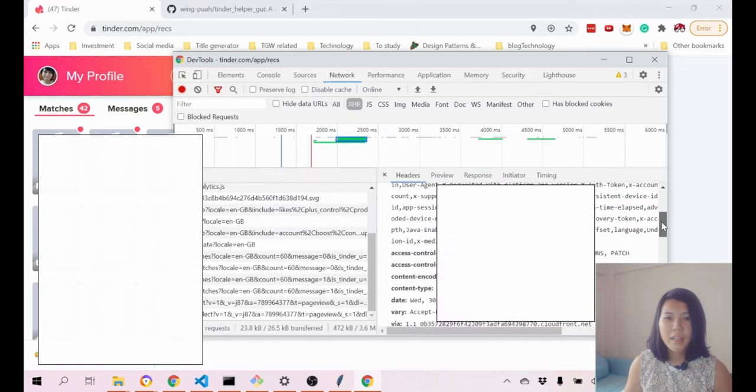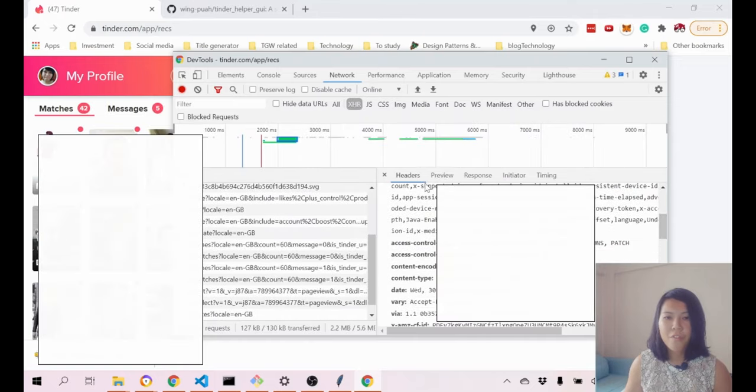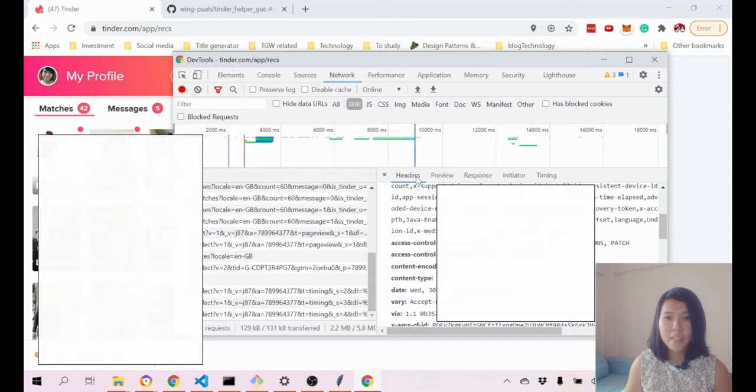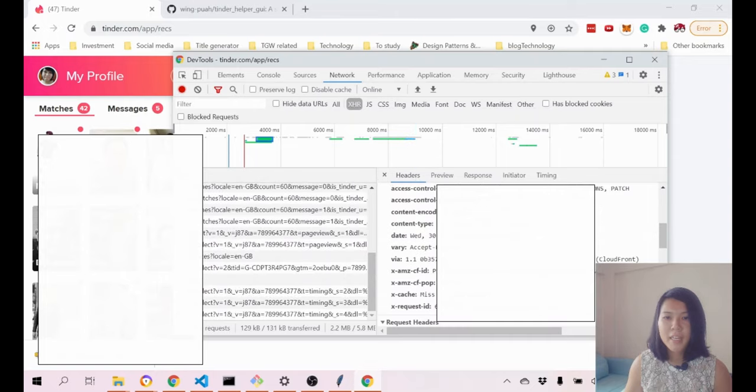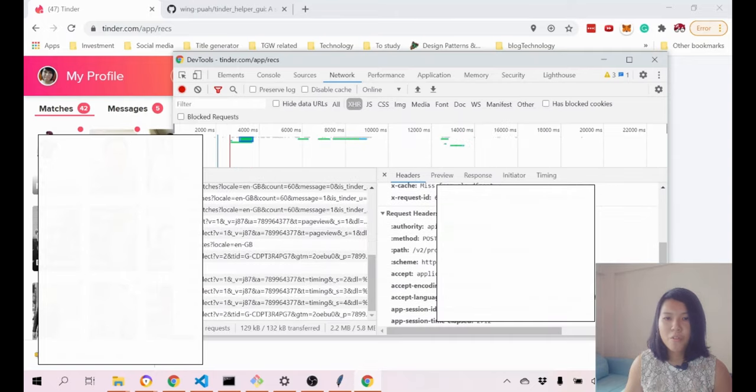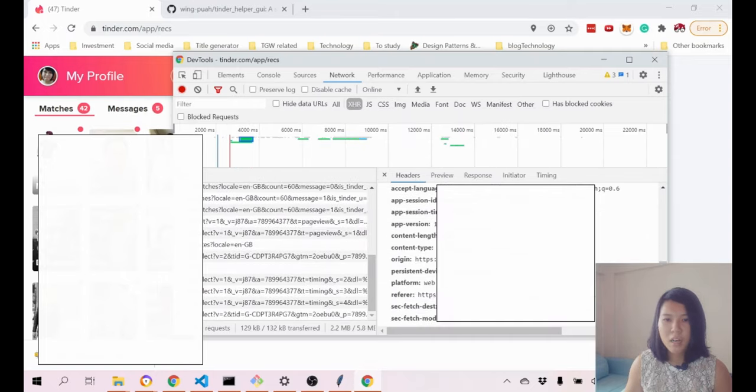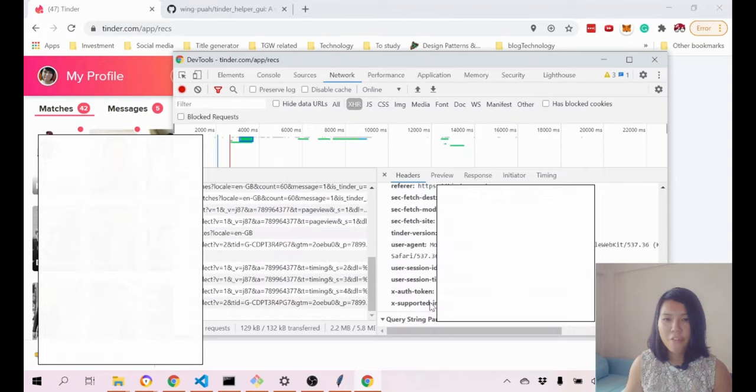You need to make sure that headers is being checked, and then you will look for this X-Auth token. When you have that, you just copy it.